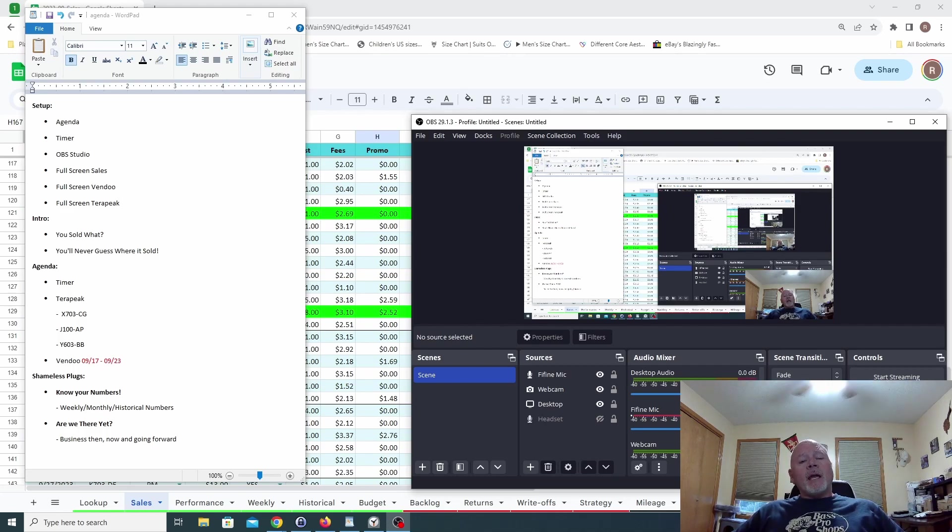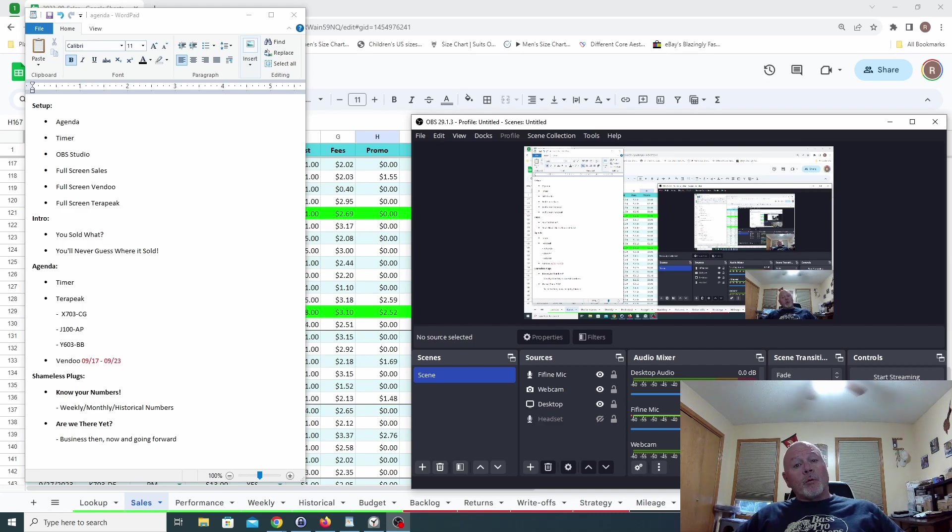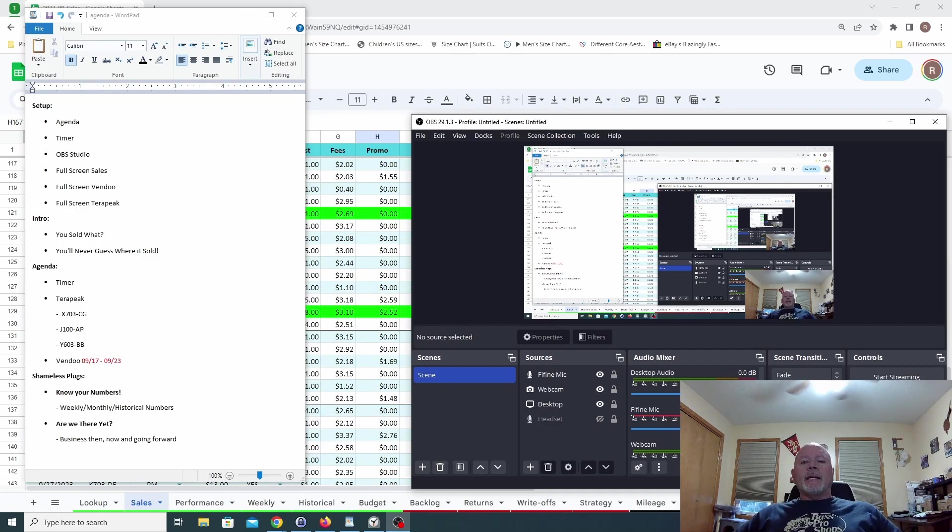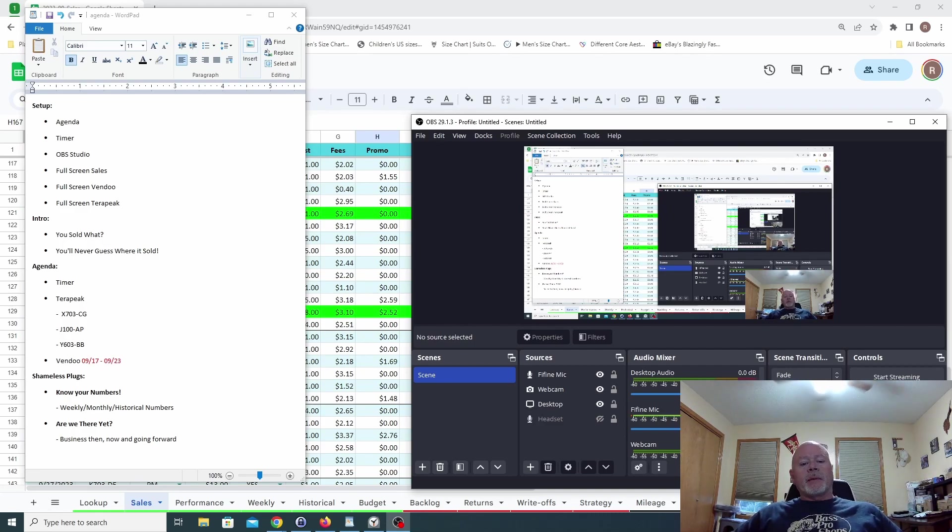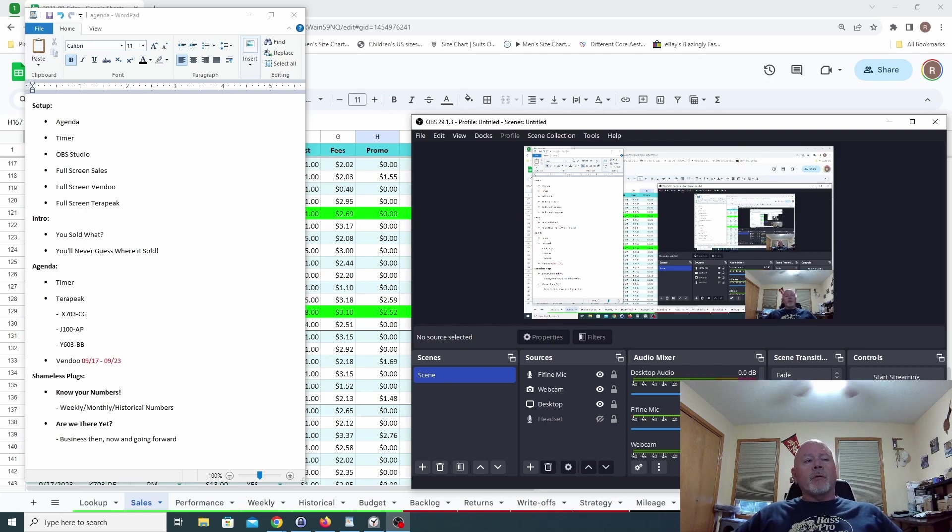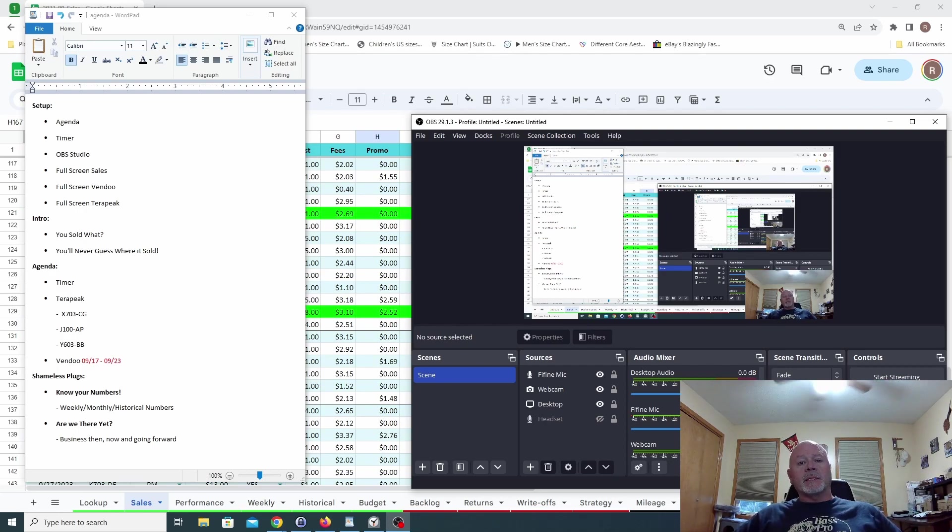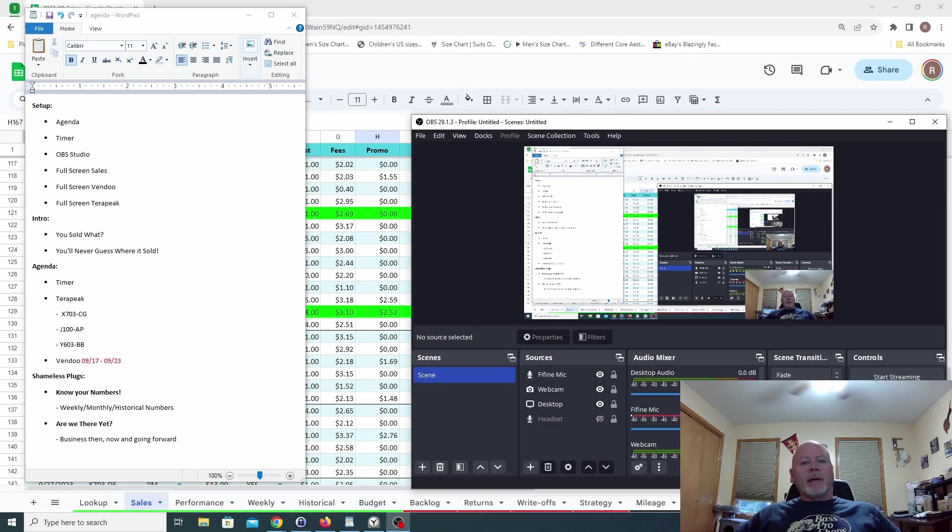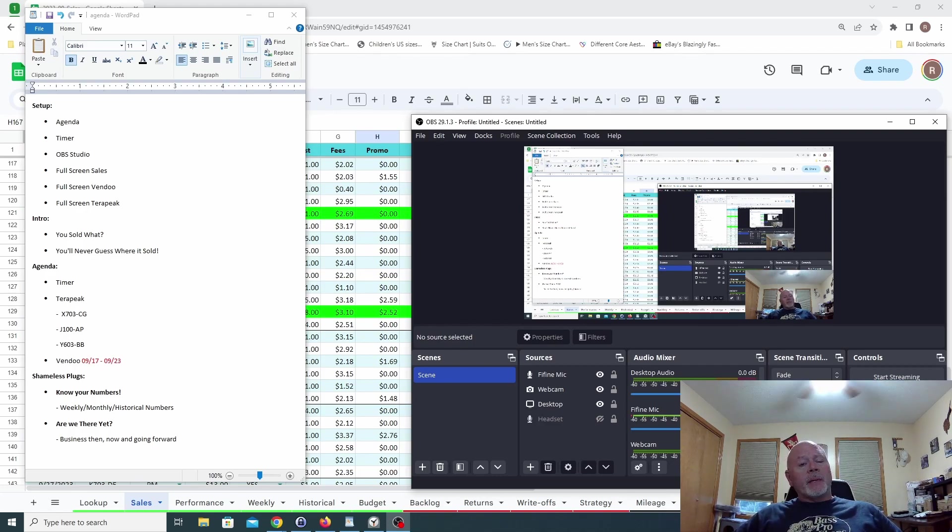Hey folks and thank you for watching another episode of You Sold What. Today we're going to get into some of our sales, some of the best sales, some of the mediocre sales, and then some of the worst sales. Some sales that we lost money on, not a lot of money but we did lose money.